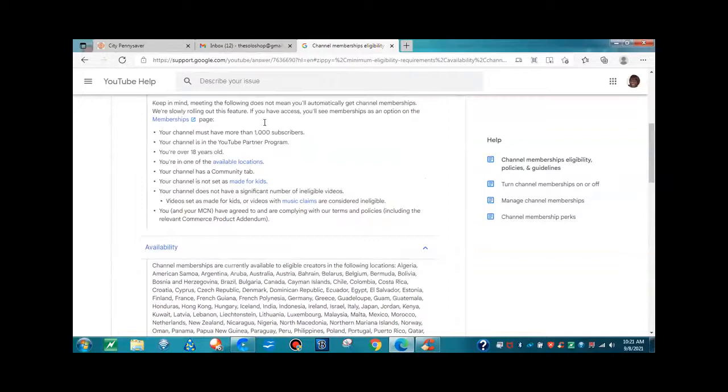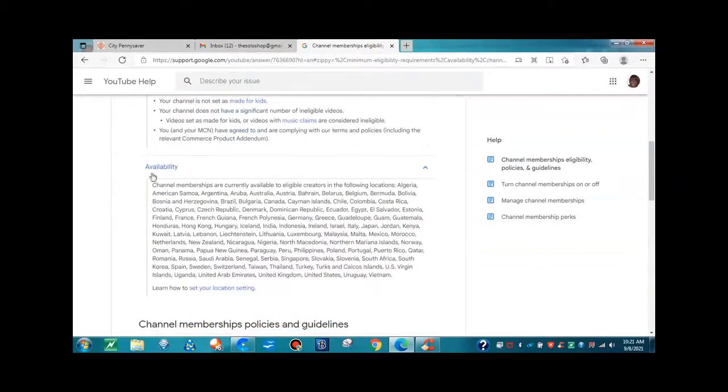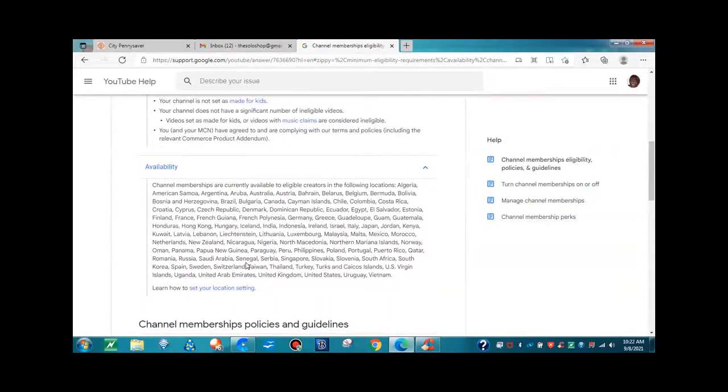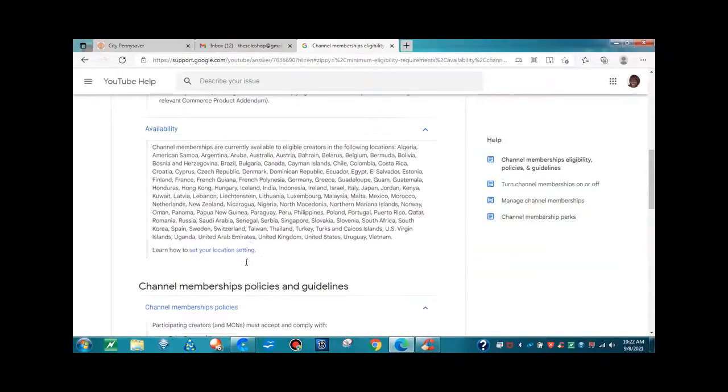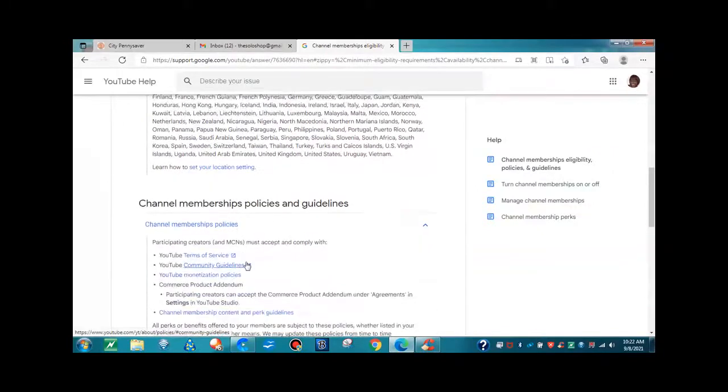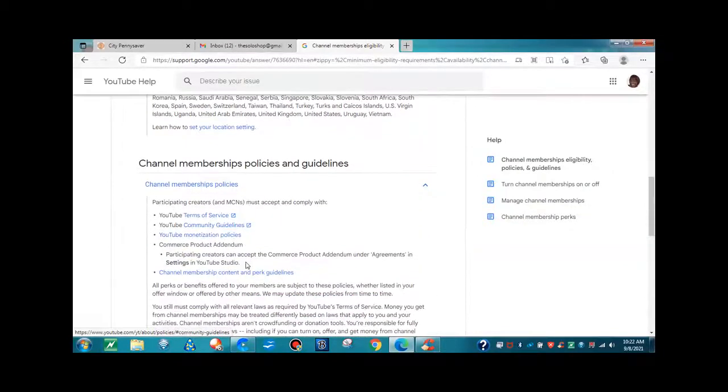It's right here. Once again, I'll have the link below. Here are all the countries that it is available in. So now let's read about channel memberships, policies, and guidelines.